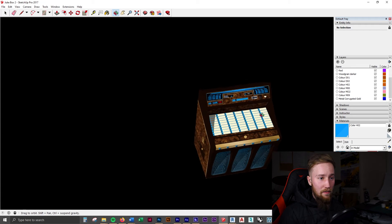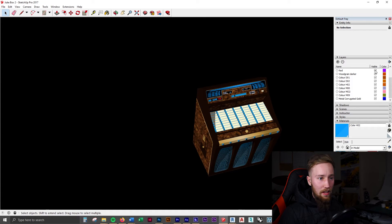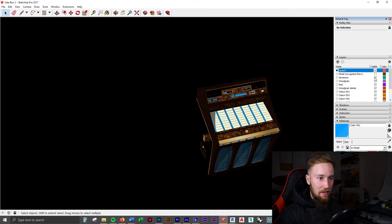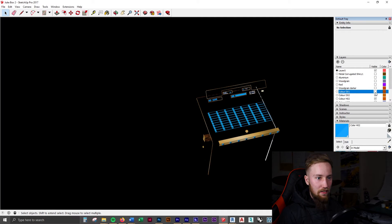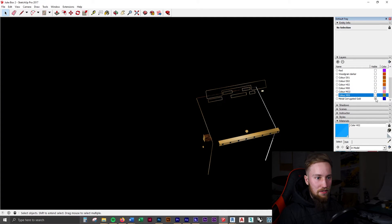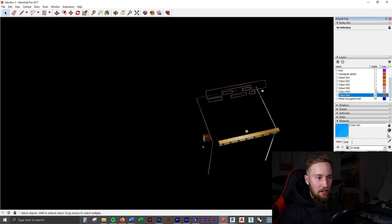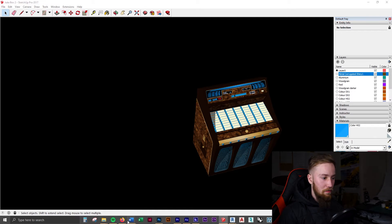That should be everything on the right layer. What we can do is hide away each layer and see if there's anything left. I'm going to go back to Layer Zero and hide away each layer. If there's anything left over we can change the layer for that, but there is nothing left. So we can unhide everything and move on.